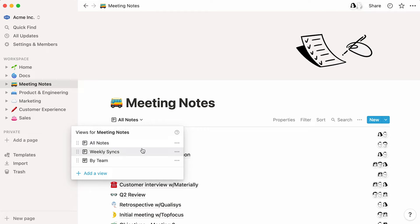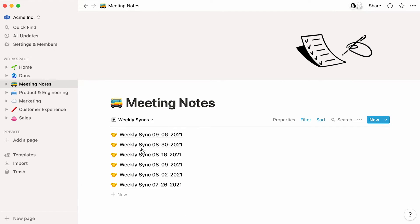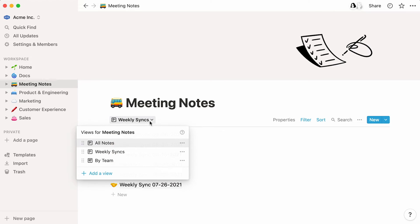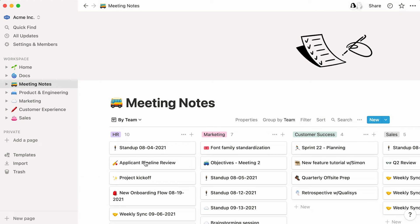For example, this list view only displays weekly syncs, while this board view showcases meetings by team.